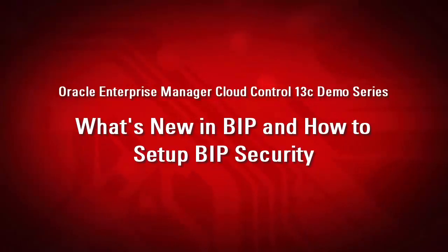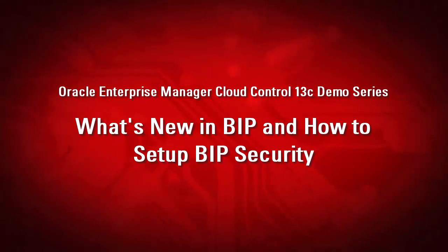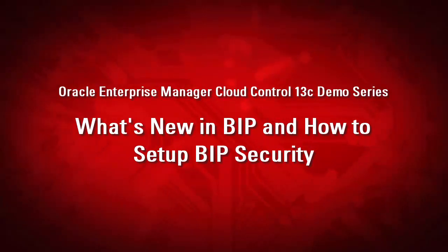Welcome to the Oracle Enterprise Manager Cloud Control 13C demo series. This demonstration will show you how to set up security for BI Publisher for Oracle Enterprise Manager Cloud Control 13C Release 1.